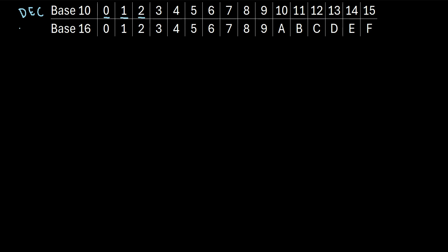But in a base 16 system, or sometimes called a hexadecimal system, we also start at 0 and we go up to 9, but once we hit 10, instead of using 10, we use A. And instead of using 11, we use B. Instead of 12, we use C.